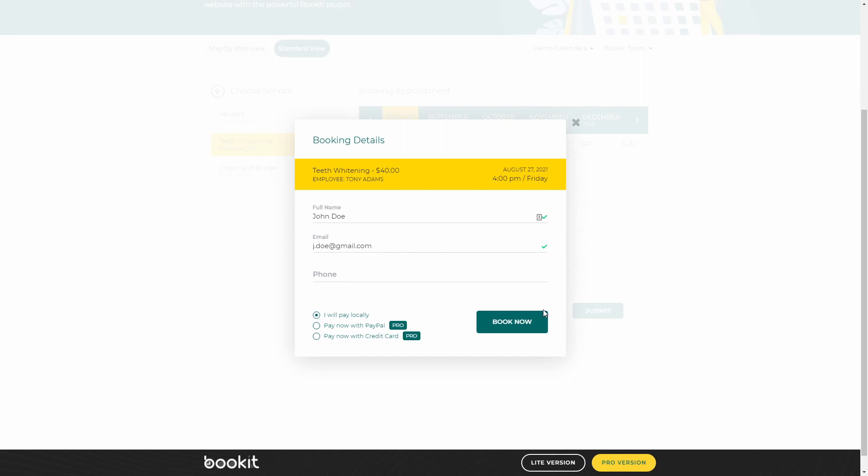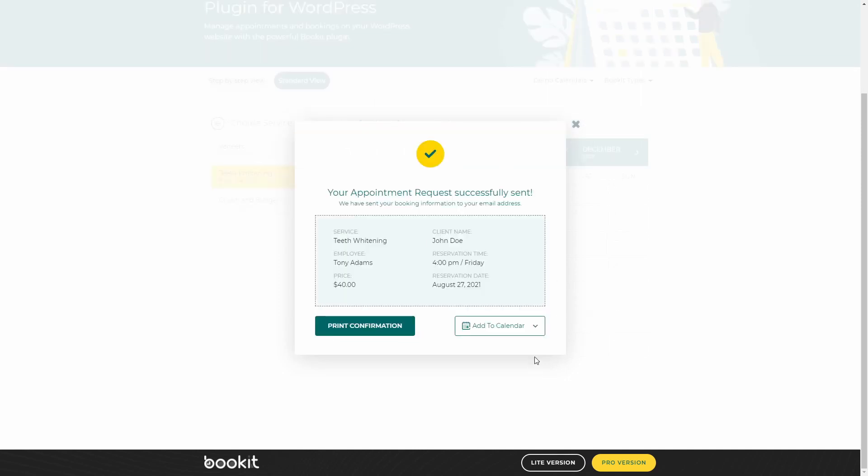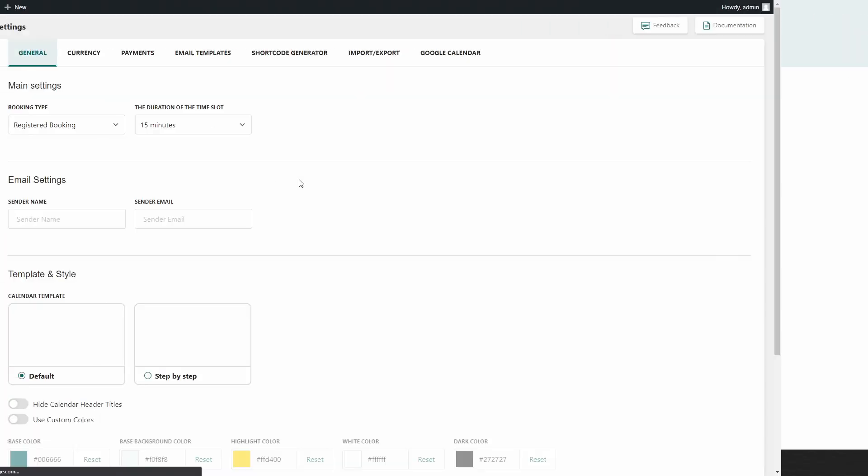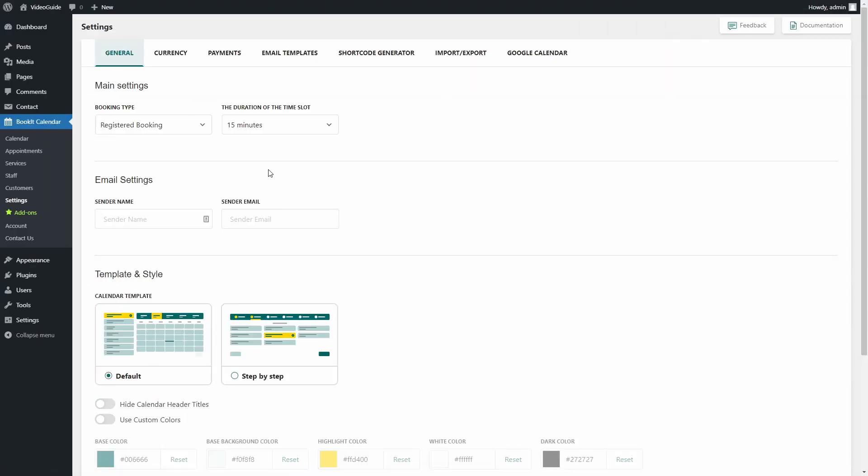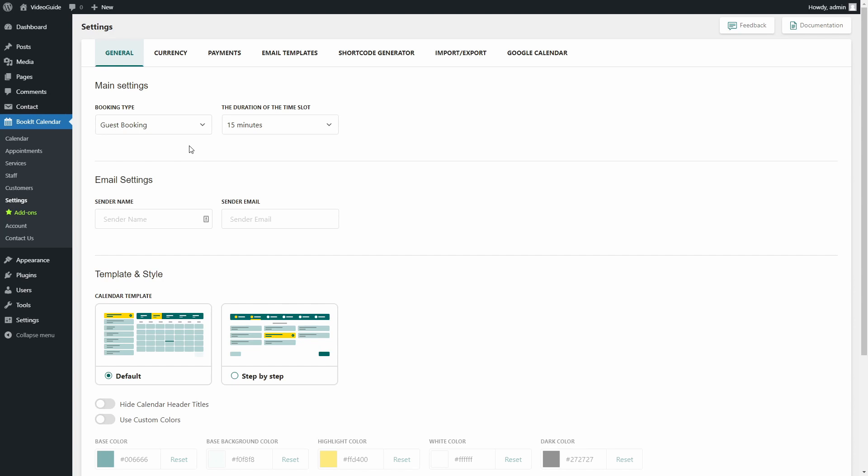One more thing to add here is that BookIt has two booking types for appointments that are made by customers. Booking types are located in the general settings of the BookIt plugin. So as you can see, we have registered booking and guest booking options here.